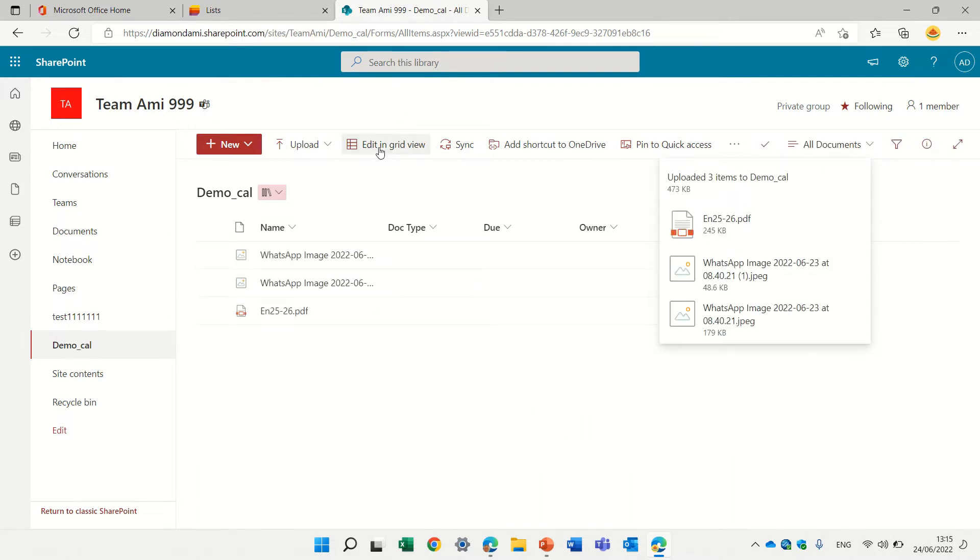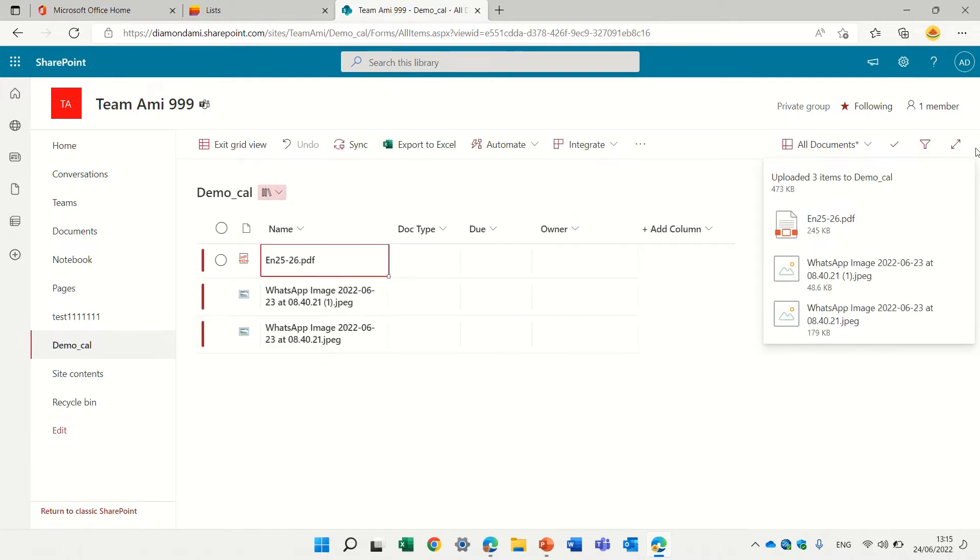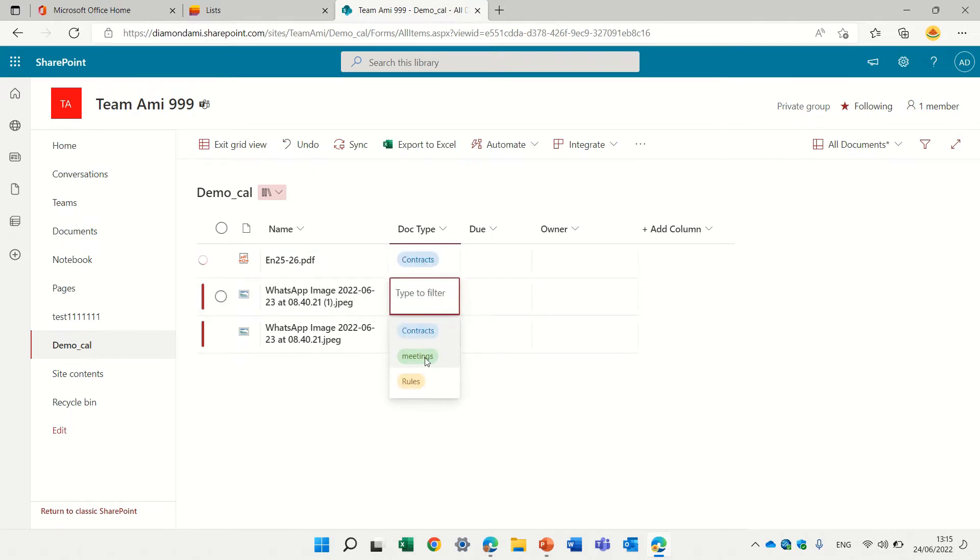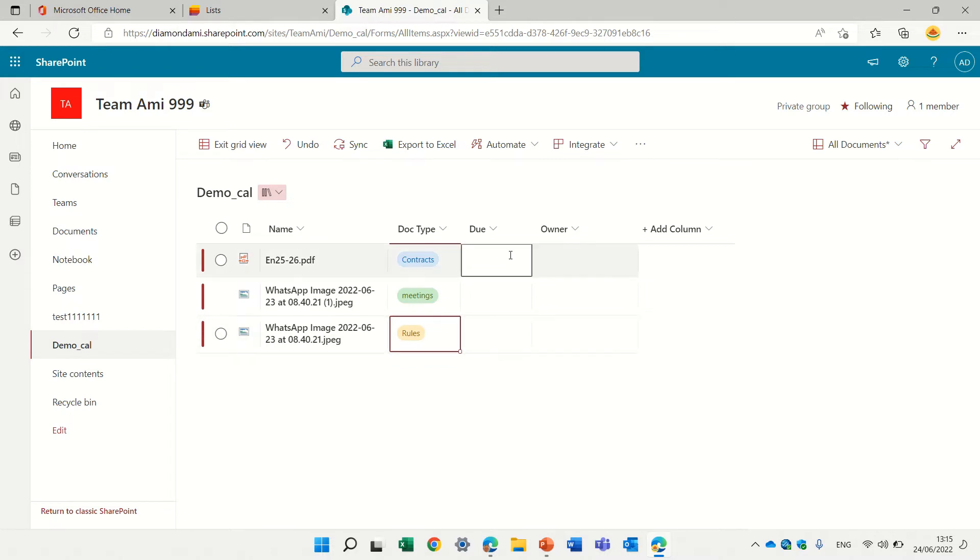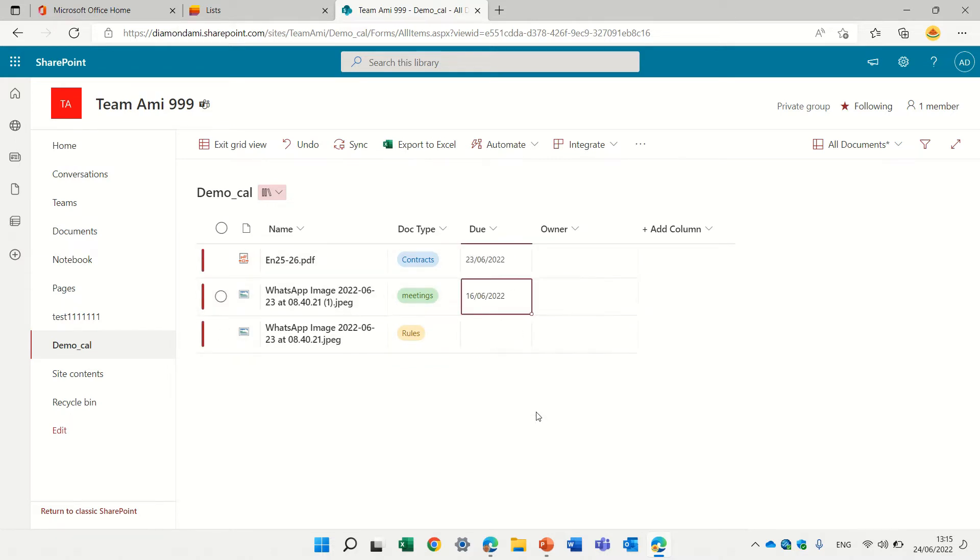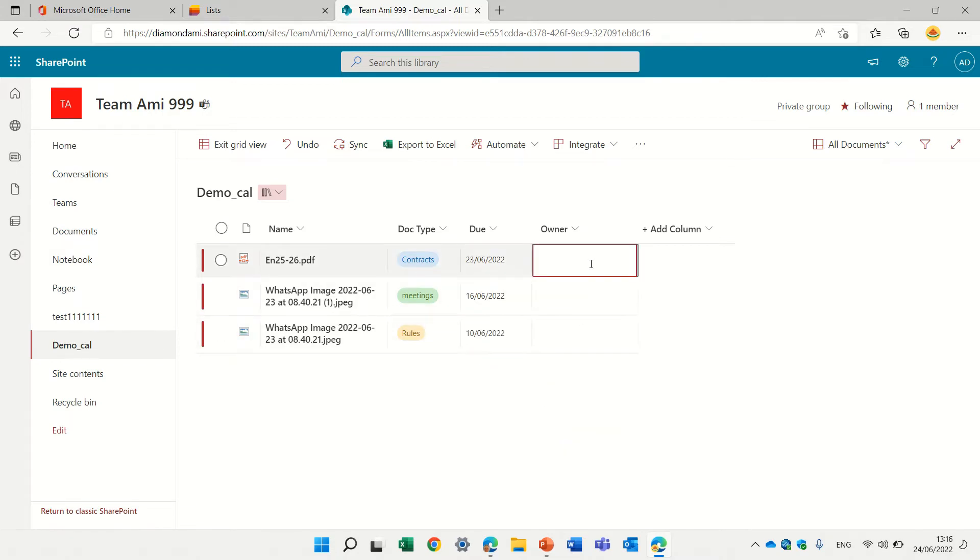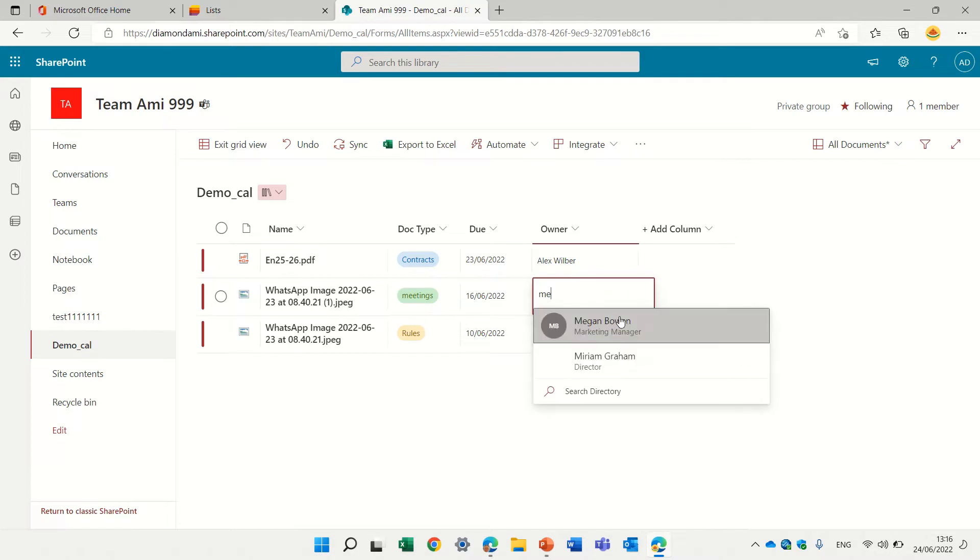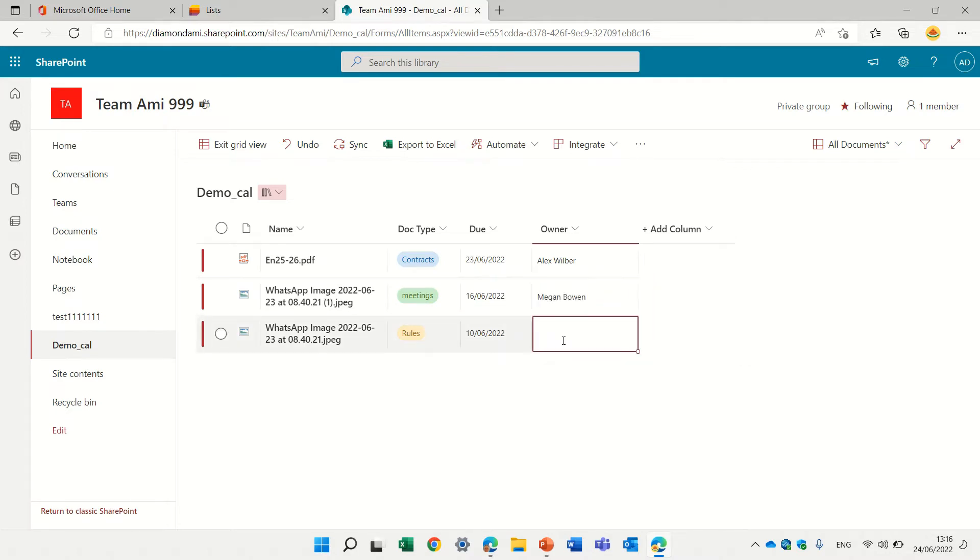I'll click on the edit grid and I will put this is a contract, this is a meeting, and this is rules. This is the date, doesn't matter. And let's put an owner, let's put Alex, and Megan, and myself.